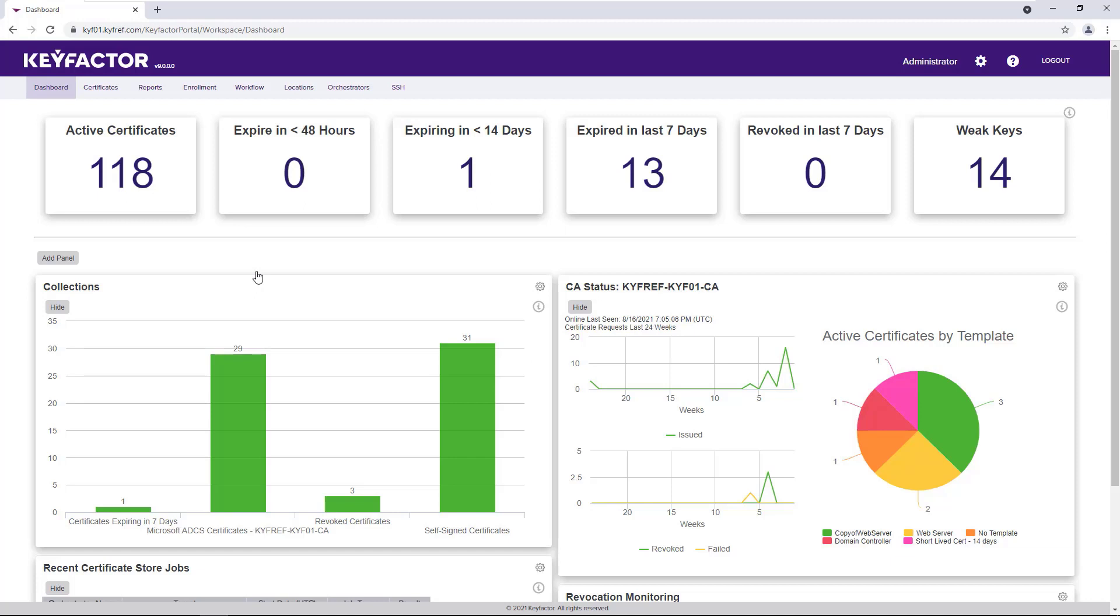All it takes is one expired certificate to cause a wave of failures that can lead to a massive outage. Ultimately, expiring certificates are the enemy of uptime. So let's jump into the portal and take a look at how KeyFactor can help you identify and avoid these certificate-based outages.